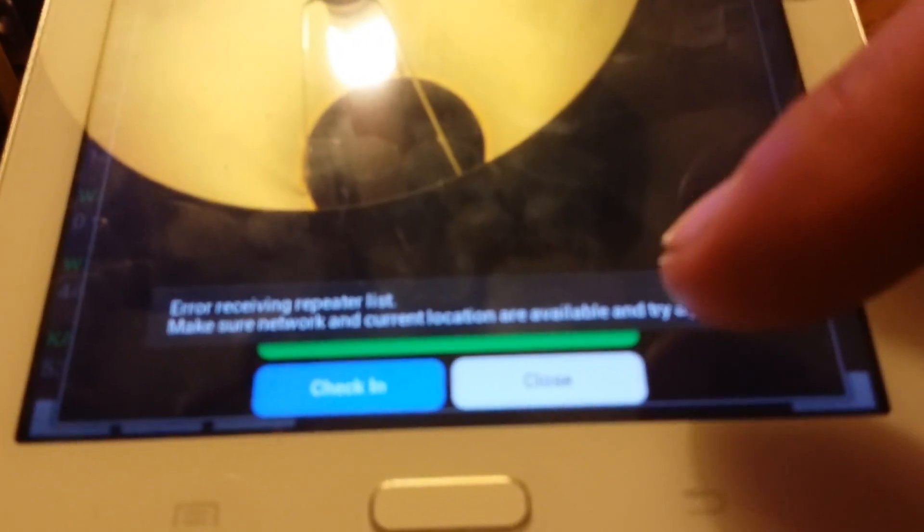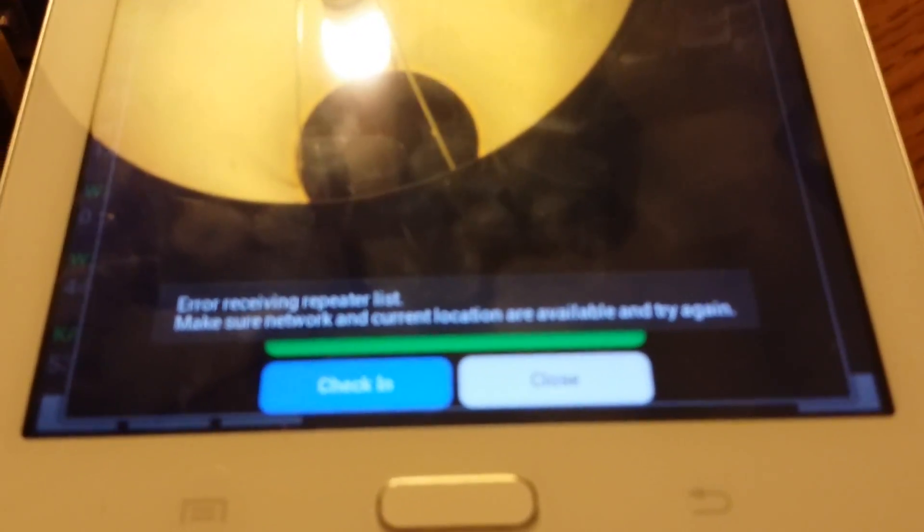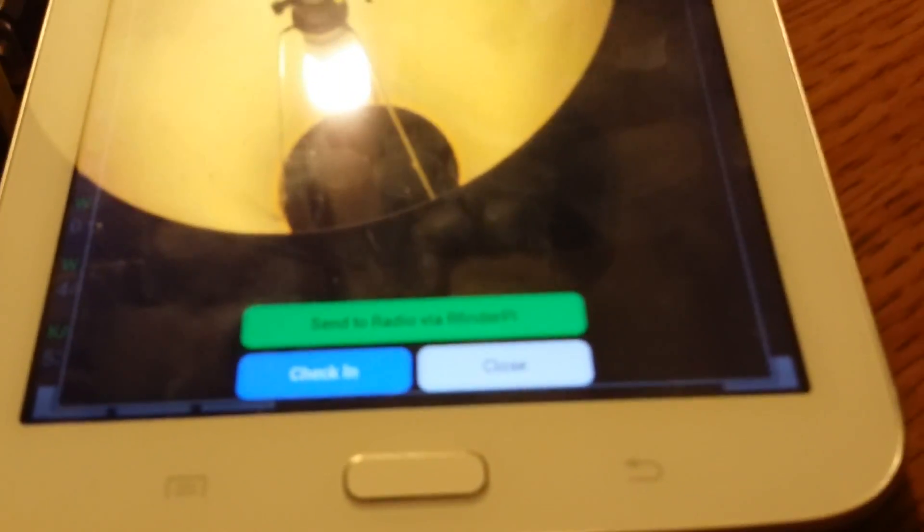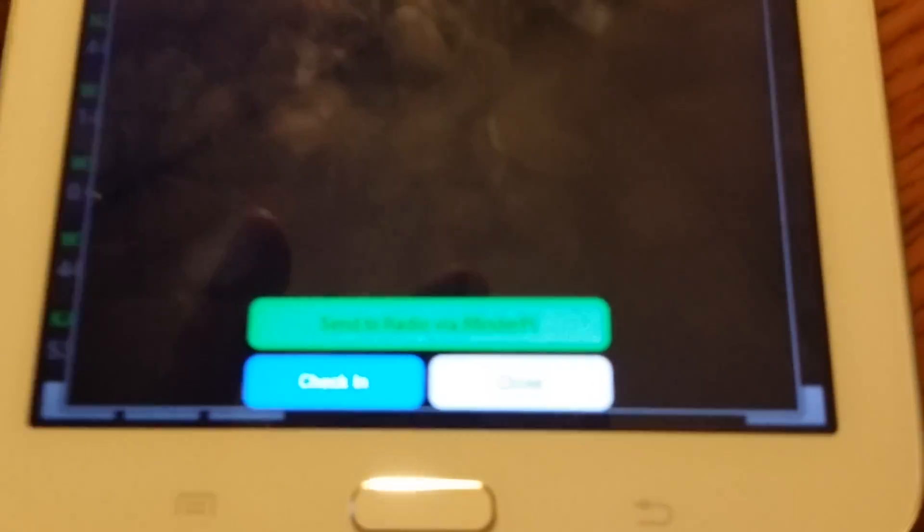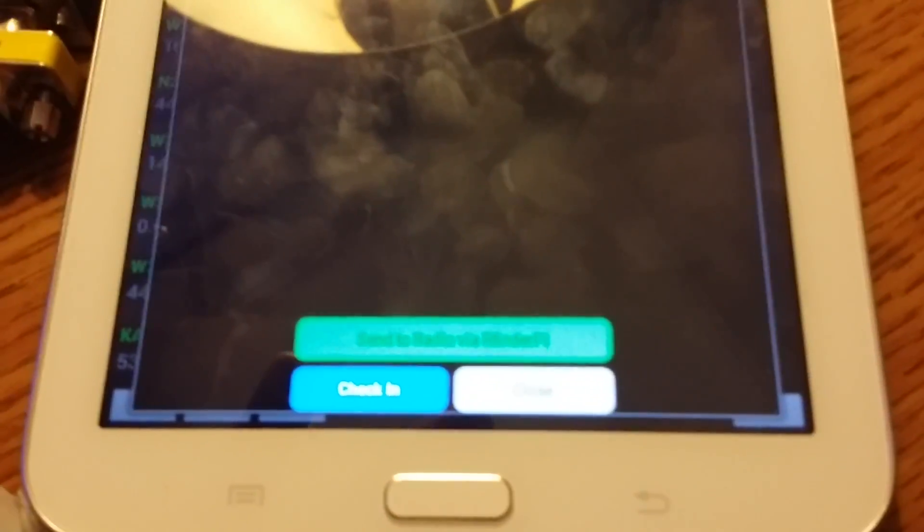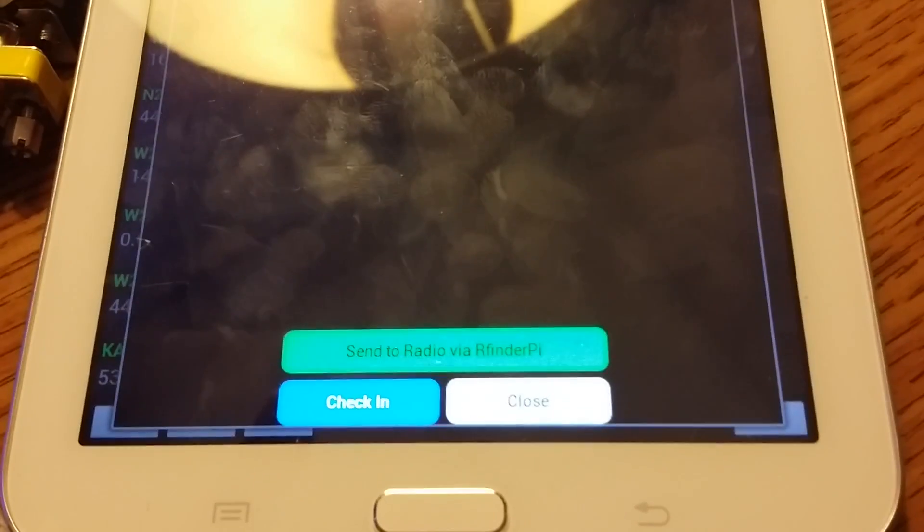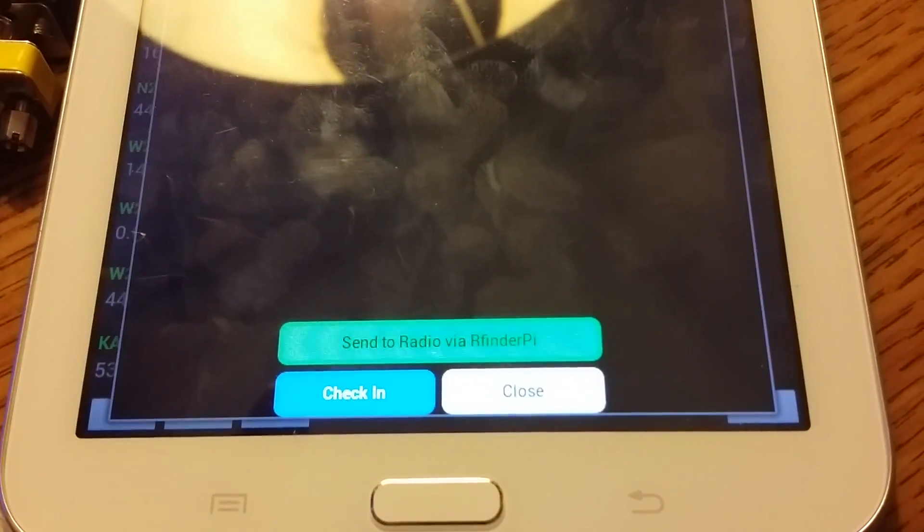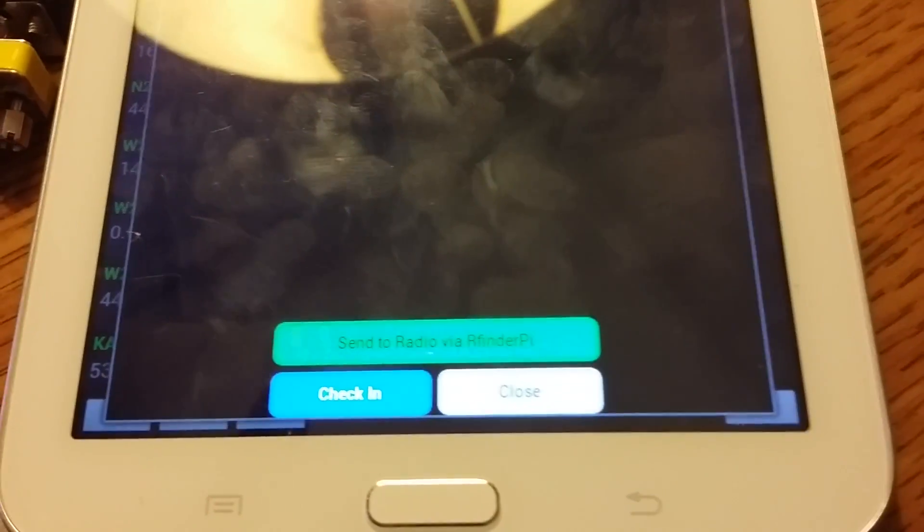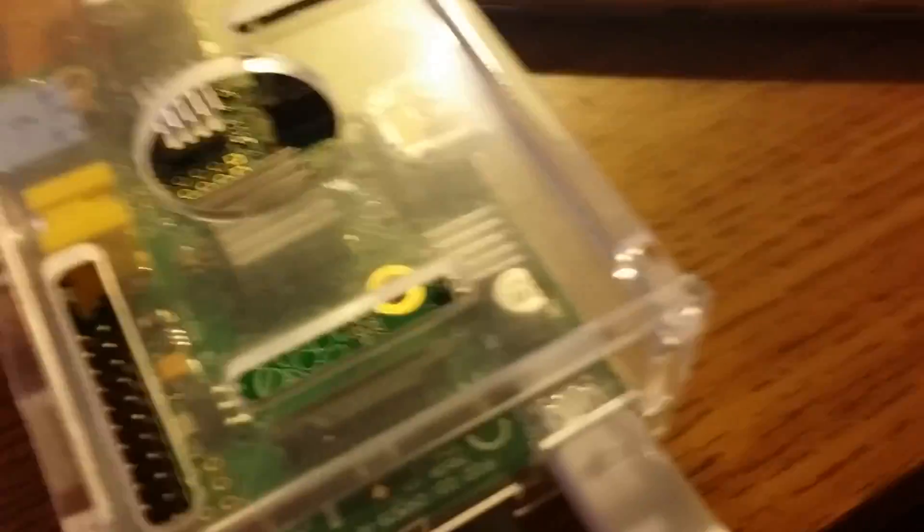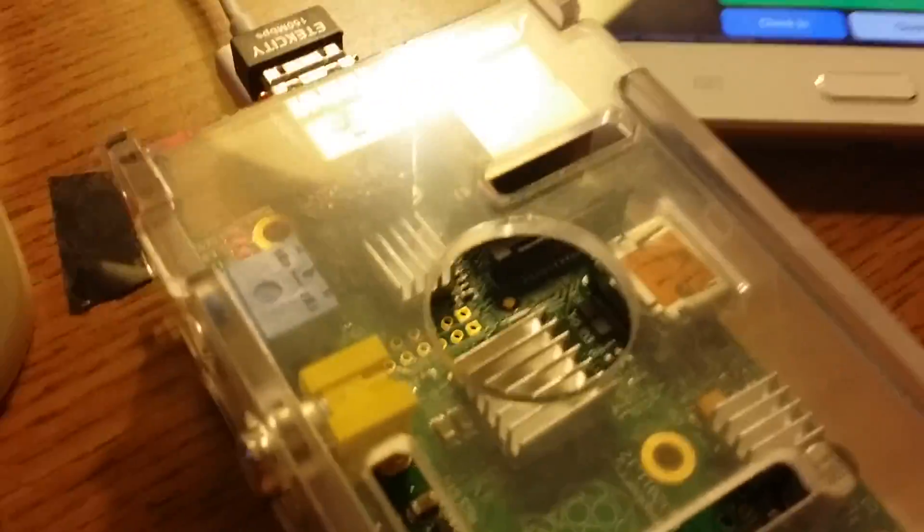In RFinder, we have an experimental version here and should have this out shortly. You can see this button here, this yellow button on the bottom says 'Send radio via RFinder Pi.' So we've dubbed this baby an RFinder Pi, and it's a radio programmer real time.